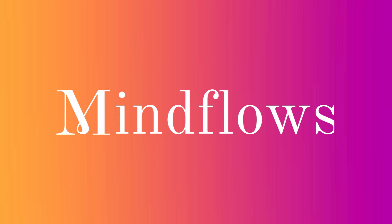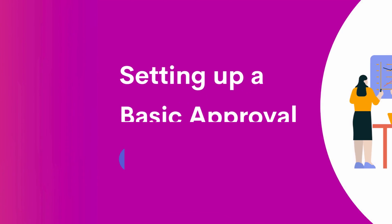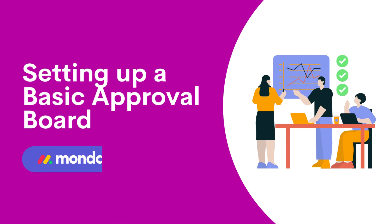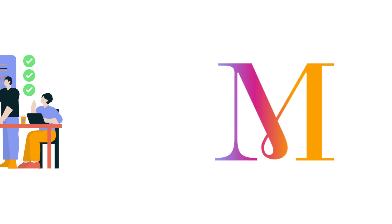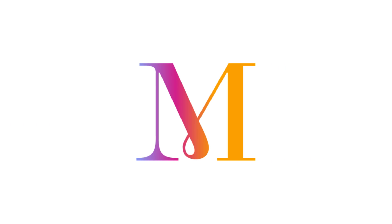Welcome to MindFlows. Today, we'll be discussing how to set up a basic approval board on Monday.com. So let's get started.